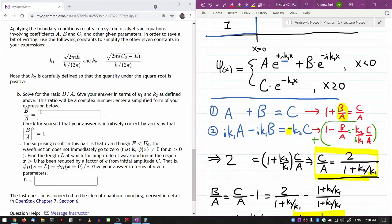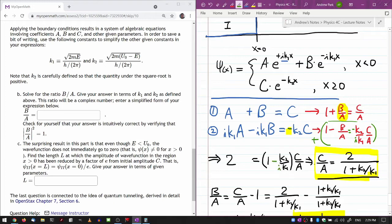This question asks for b over a, not c over a, but I think solving for c over a first is a more elegant route. So I'll modify the parts that need it. The expression becomes minus k2 over ik1. For c over a: 2 divided by 1, and minus 1 over i — when you rationalize by multiplying top and bottom by i — becomes plus i. So c over a is 2 divided by 1 plus i(k2/k1).